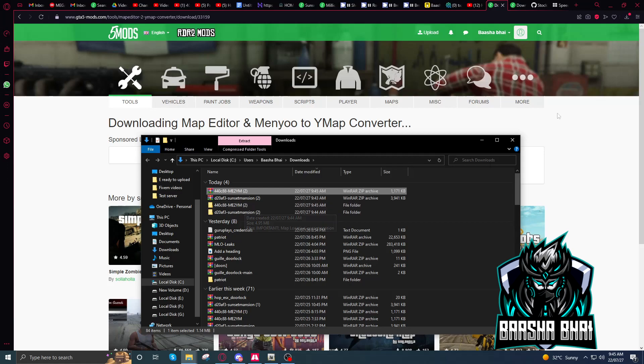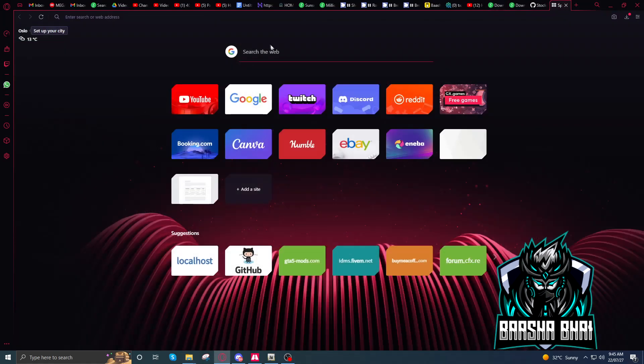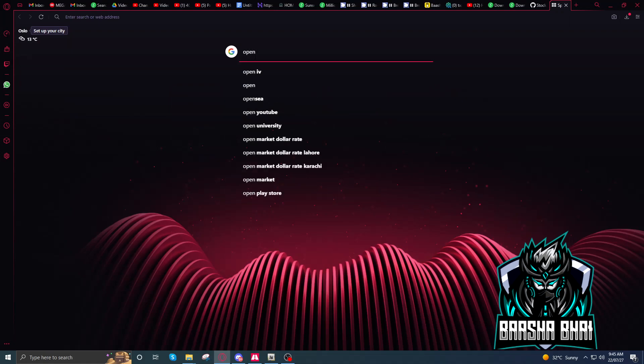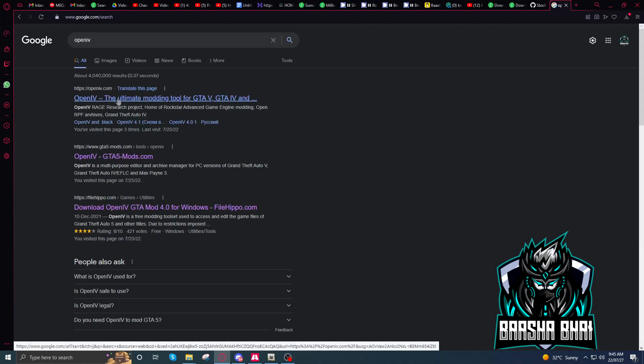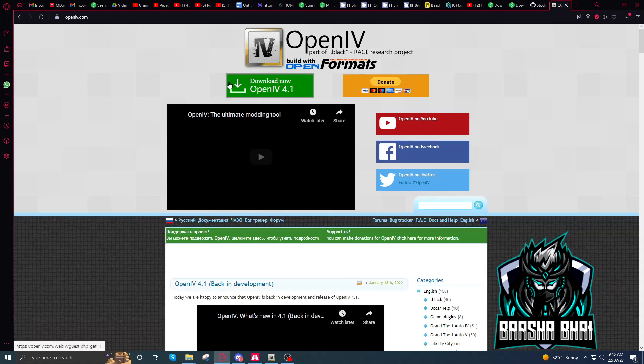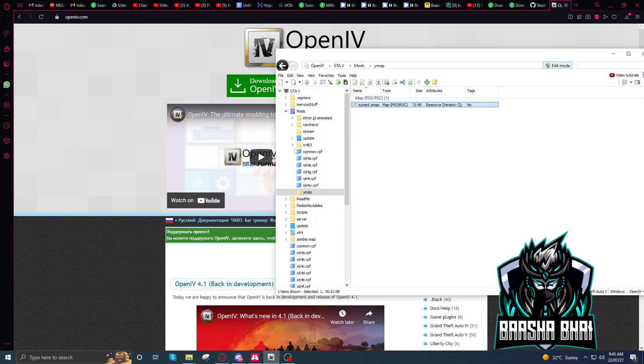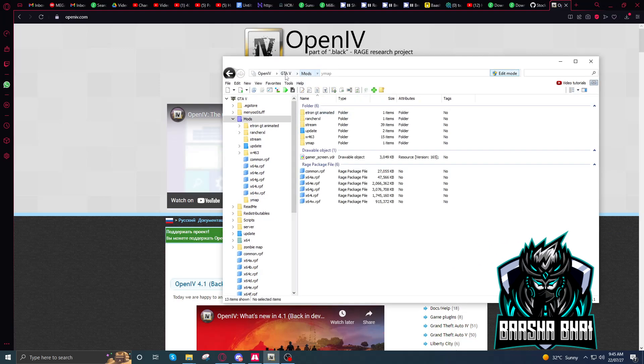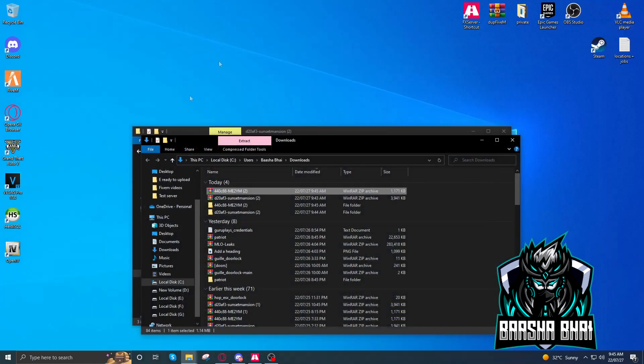It's here, okay. Now we need OpenIV. Click on the first link, download this OpenIV. I already downloaded it and installed it. It's working, it's running here. Now I'll restart it also. I'll give the link in description. Okay, close this.